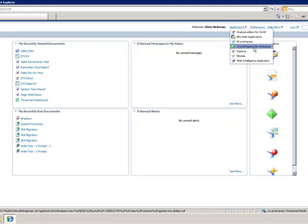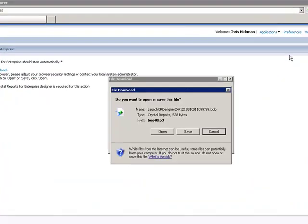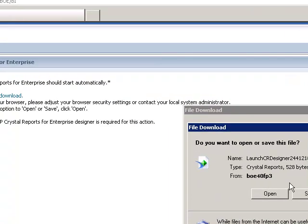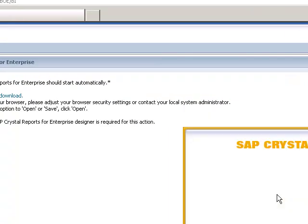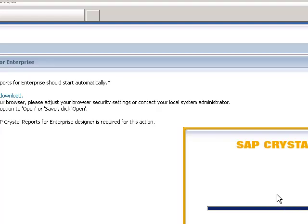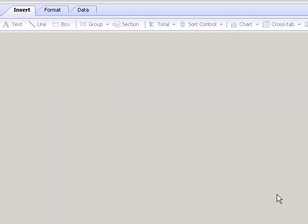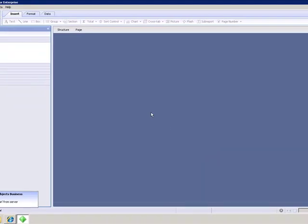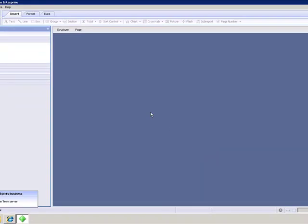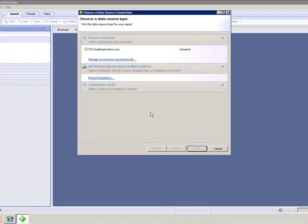In the reports drop-down I'm going to pick Crystal Reports for Enterprise and you'll notice that it's trying to launch a BCLP file and I'm going to click open. So the Crystal Reports for Enterprise application launches and note that the Crystal Reports for Enterprise application on the desktop is not the same application as Crystal Reports 2011. They're two separate downloads and two separate installations. If you try to open up the BCLP file from the launchpad and CR 2011 it won't work.